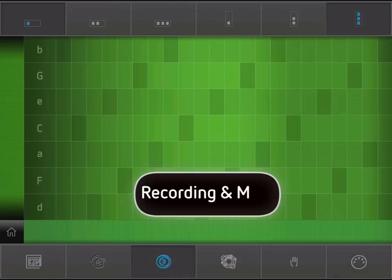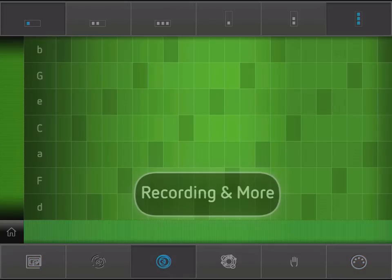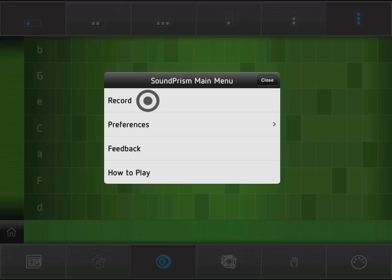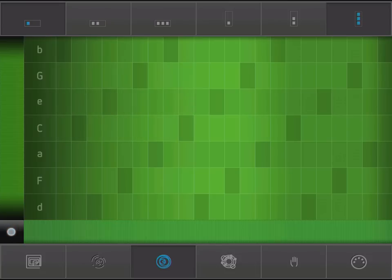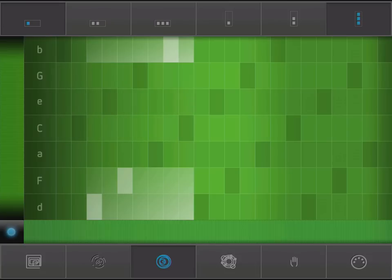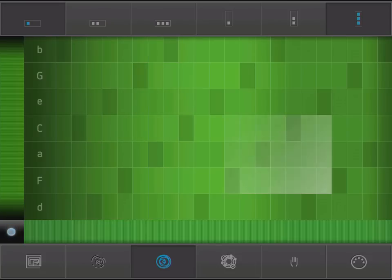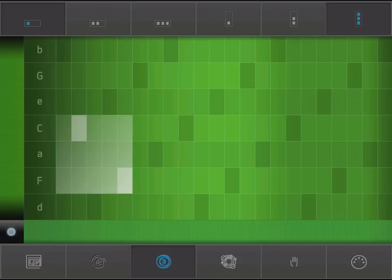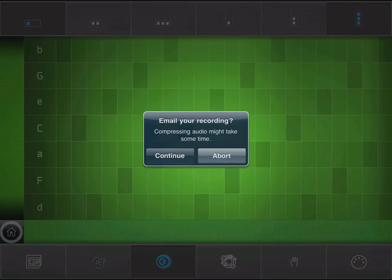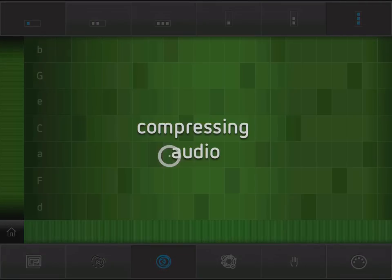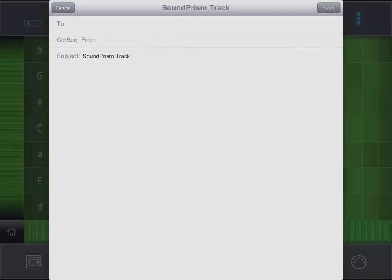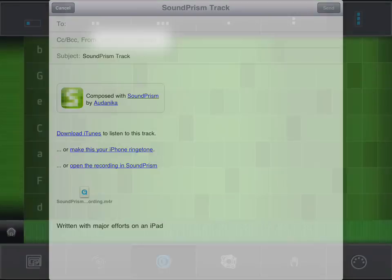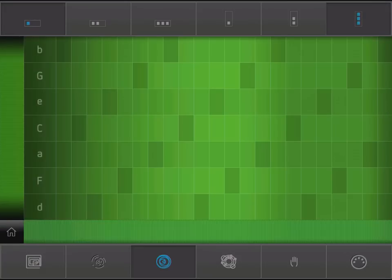Lastly, to record a performance, open settings and enable recording. This will record your performance to an audio file that you can send via email to friends and family.